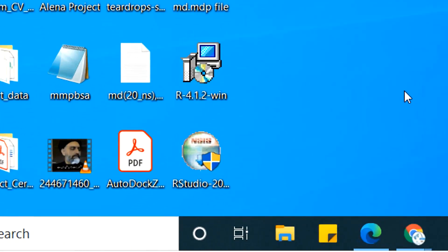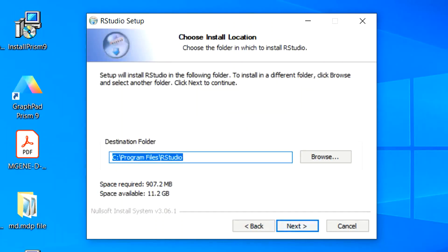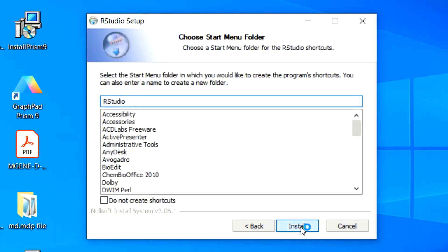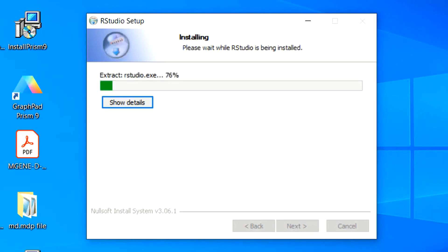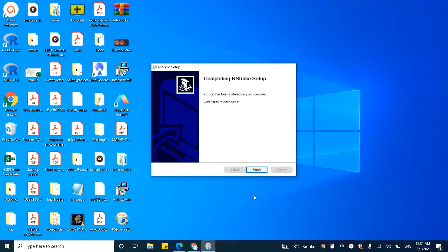As you can see, the R Studio installer is now downloaded in our system. To install R Studio, double-click on it. The installation wizard will appear. Click Next and then choose the location where you want to install R Studio. Currently, we are installing R Studio in Program Files on the C drive. Click Next and then click the Install button. The installation process will begin. Finally, our R Studio is successfully installed. Click the Finish button.